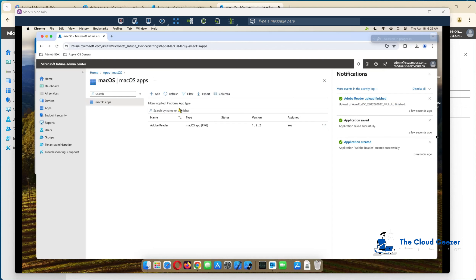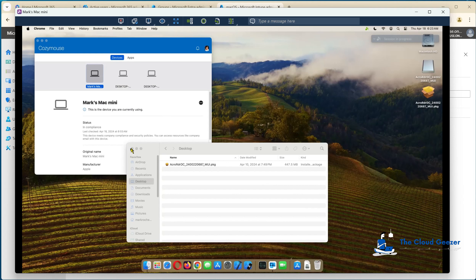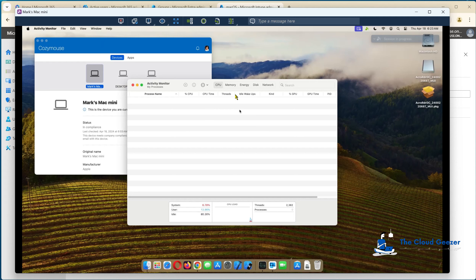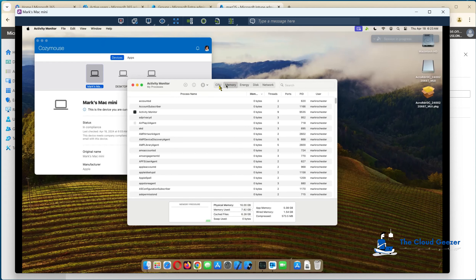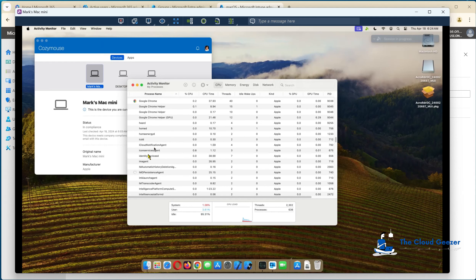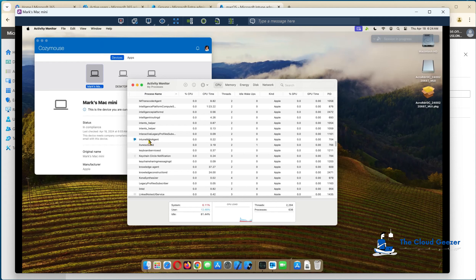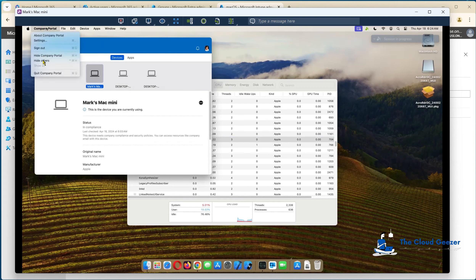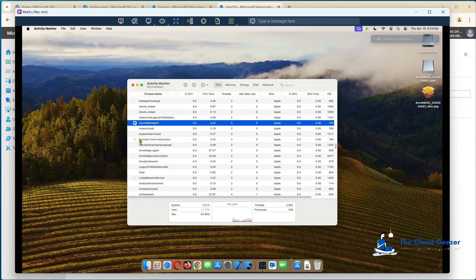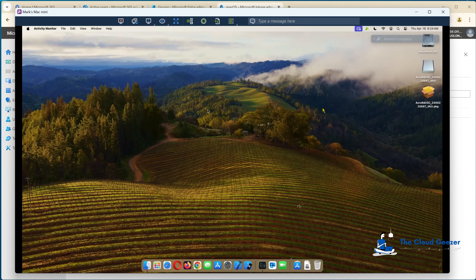You'll also notice that you don't have to have the company portal open for these things to work — that's sometimes a misconception that you need it running for applications to install. That's not strictly true. If you look in Activity Monitor, under the various processes, you'll find there is a process called Intune MDM agent. Even if I go to company portal and quit it, it's still there in the background — looking after things from an Intune perspective, even without the company portal being loaded.